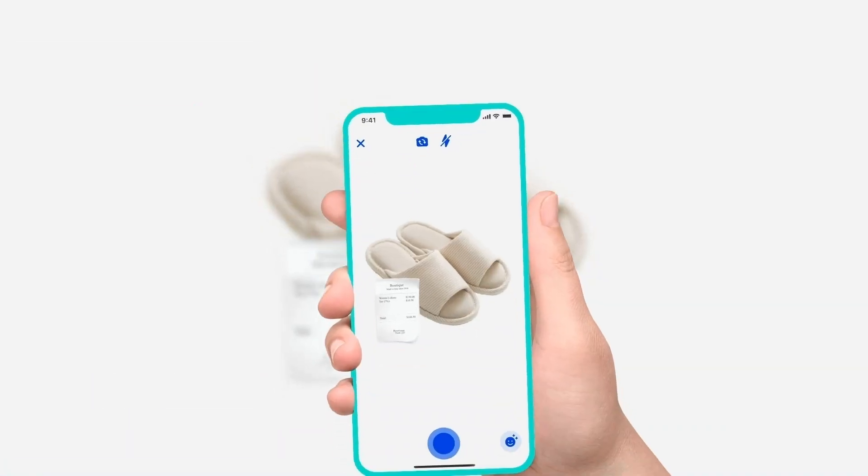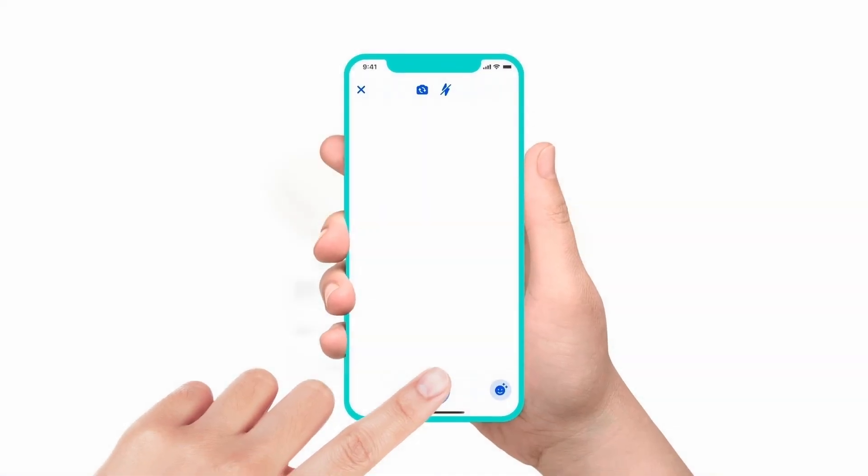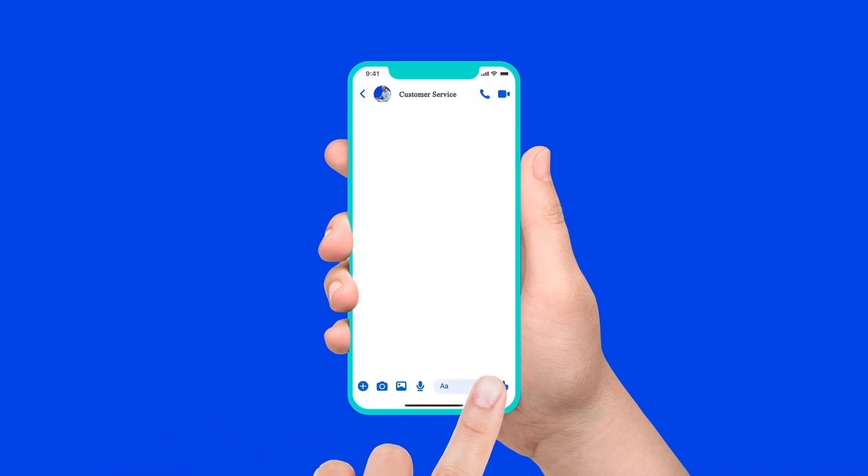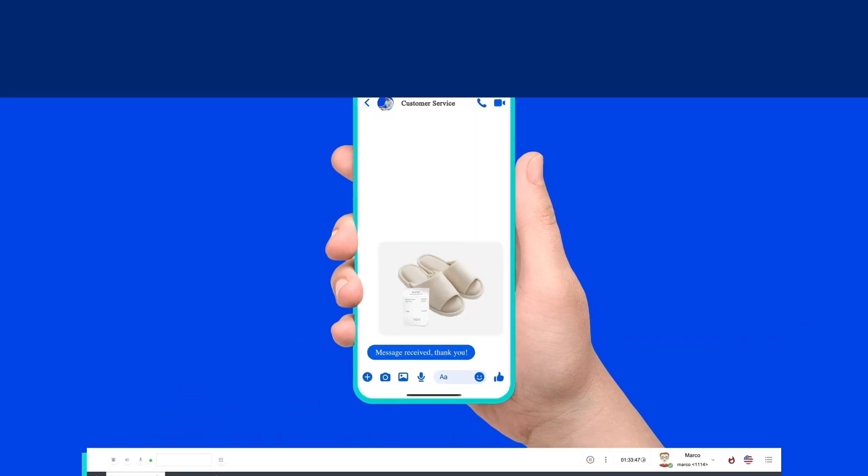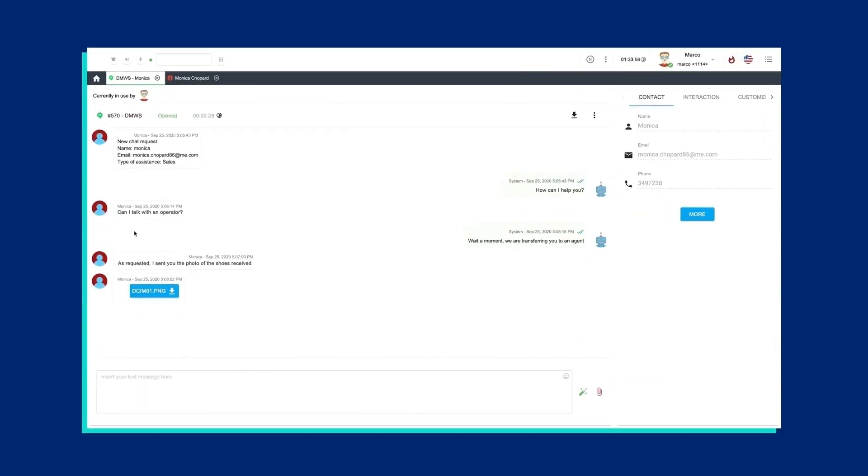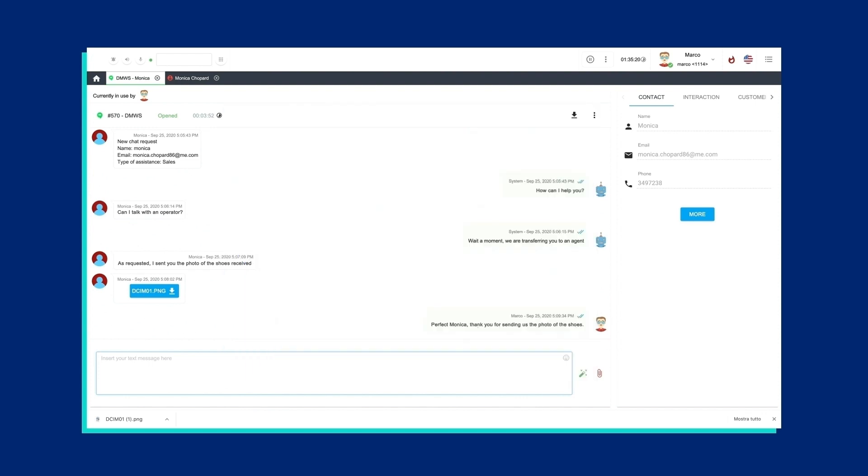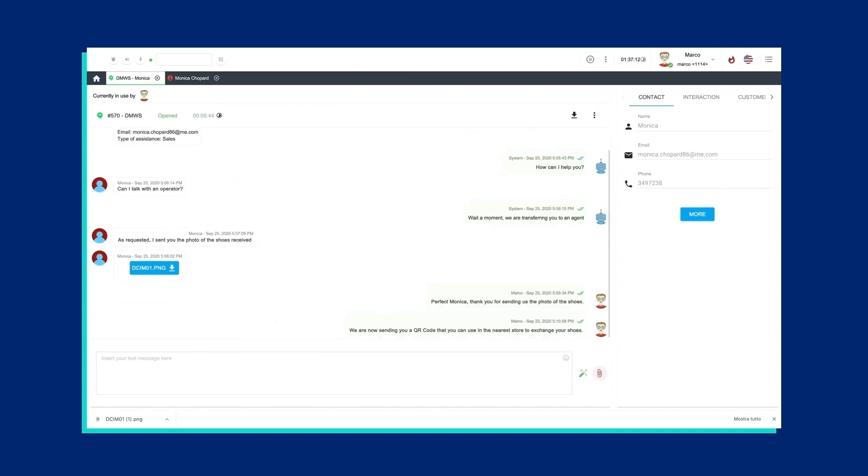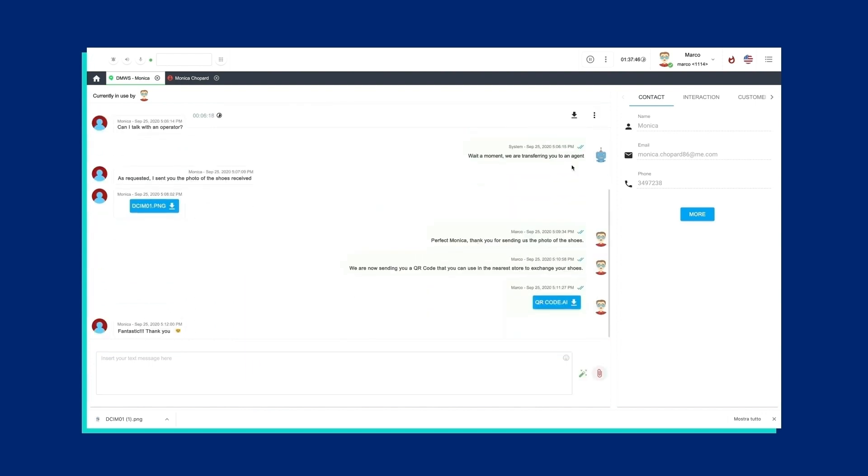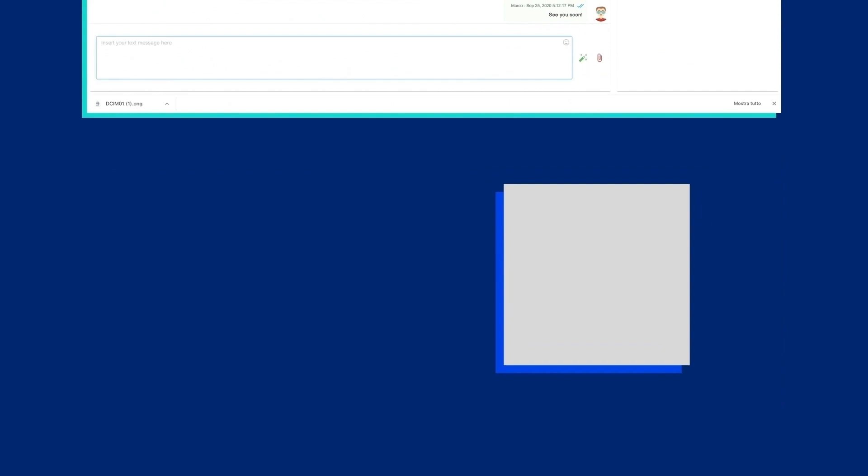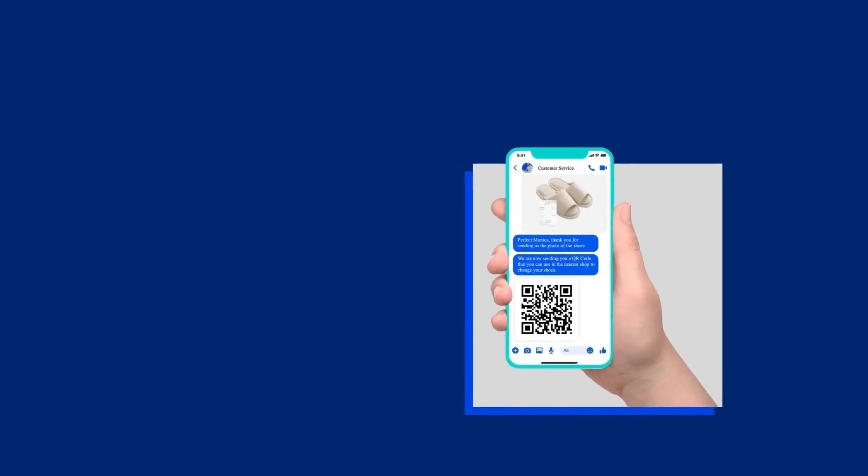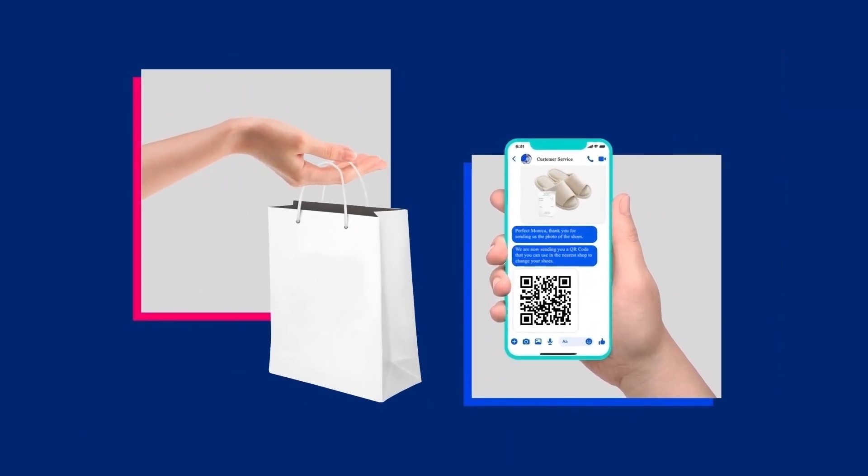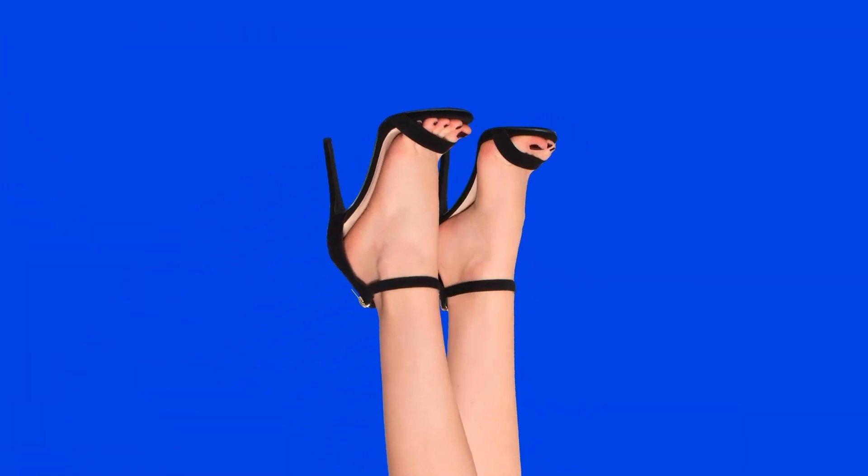Marco asks her to send a photo of the shoes via Facebook Messenger, where their conversation continues. Once the problem is identified, he sends the instructions to exchange the shoes directly in the physical store. Monica's experience is seamless and satisfactory, meaning the store will be able to count on her trust for a long time to come.